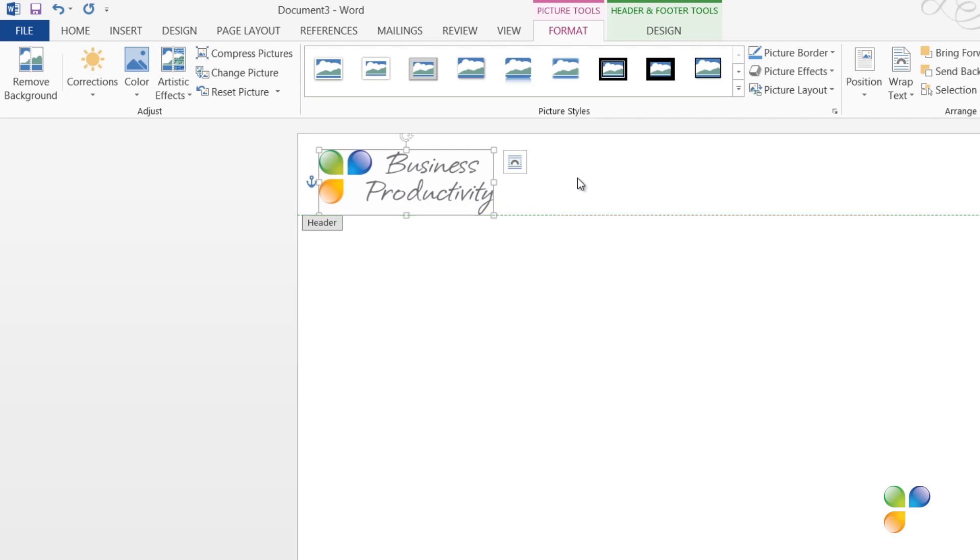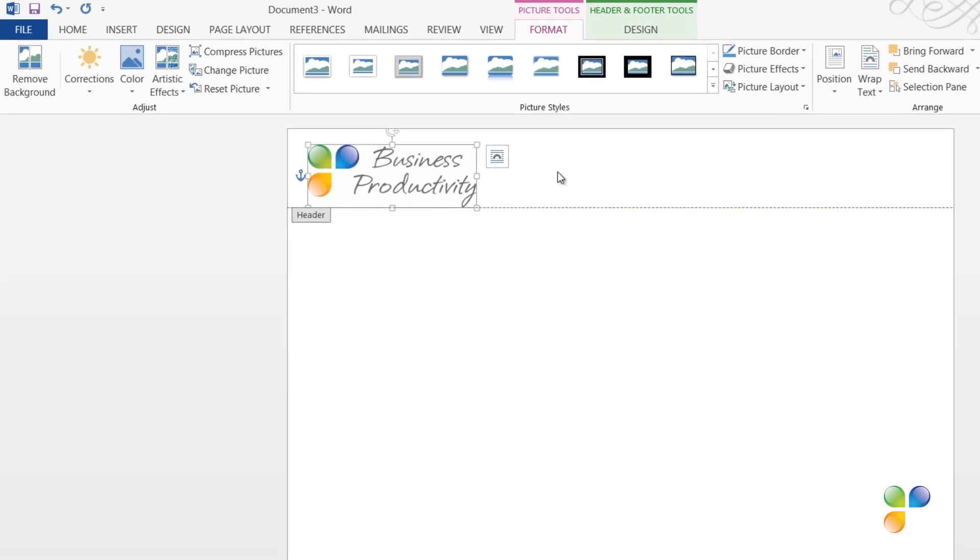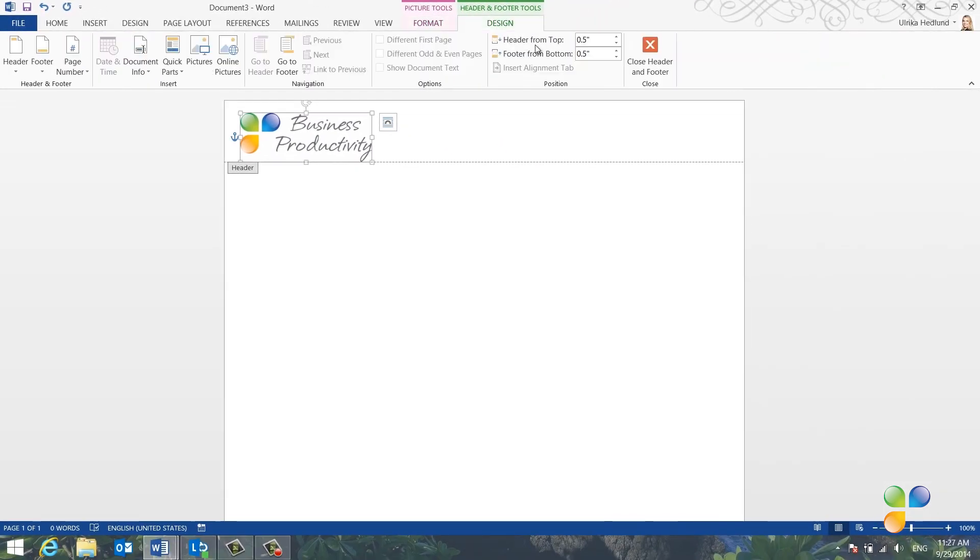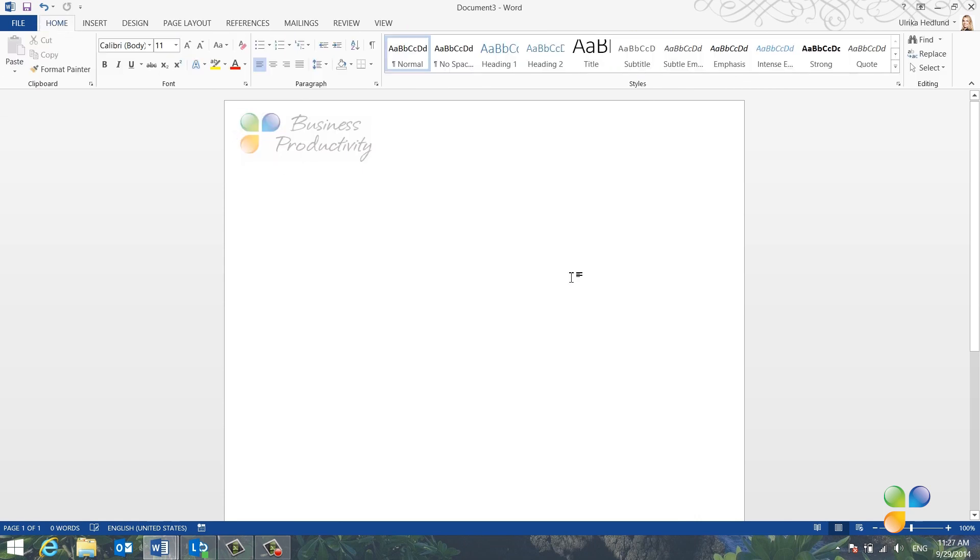To close the header, go to the Header & Footer Design tab and click Close Header or just double click outside the header area.